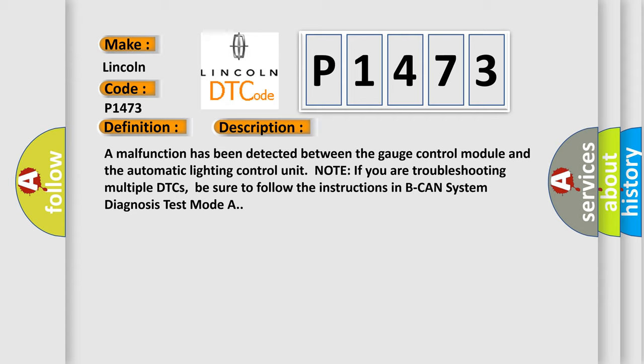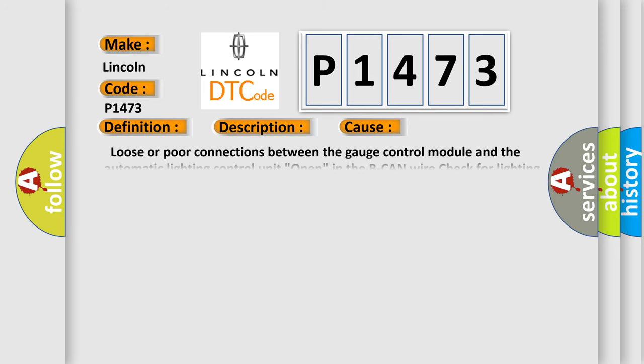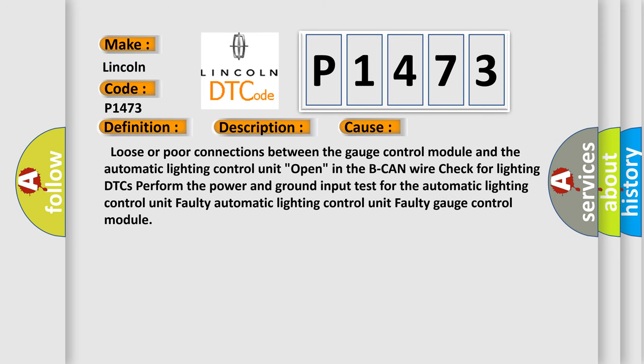This diagnostic error occurs most often in these cases: Loose or poor connections between the gauge control module and the automatic lighting control unit, open in the BCAN wire, check for lighting DTCs. Perform the power and ground input test for the automatic lighting control unit, faulty automatic lighting control unit, faulty gauge control module.